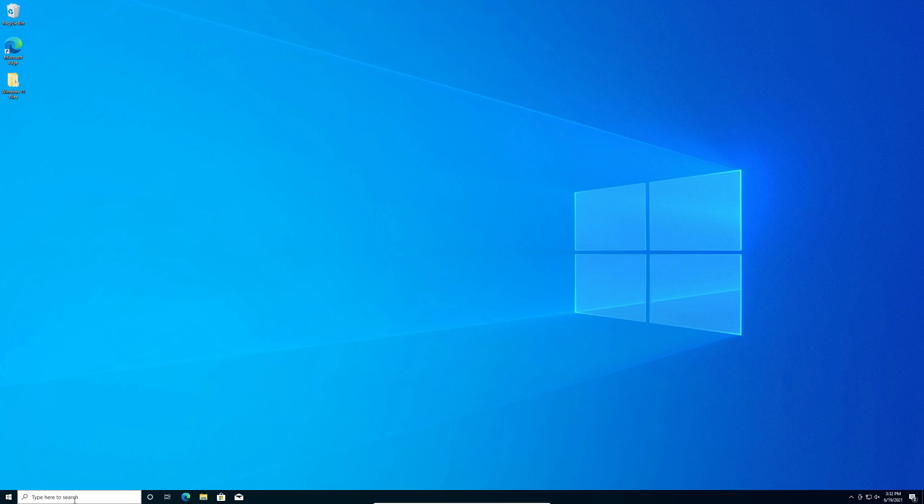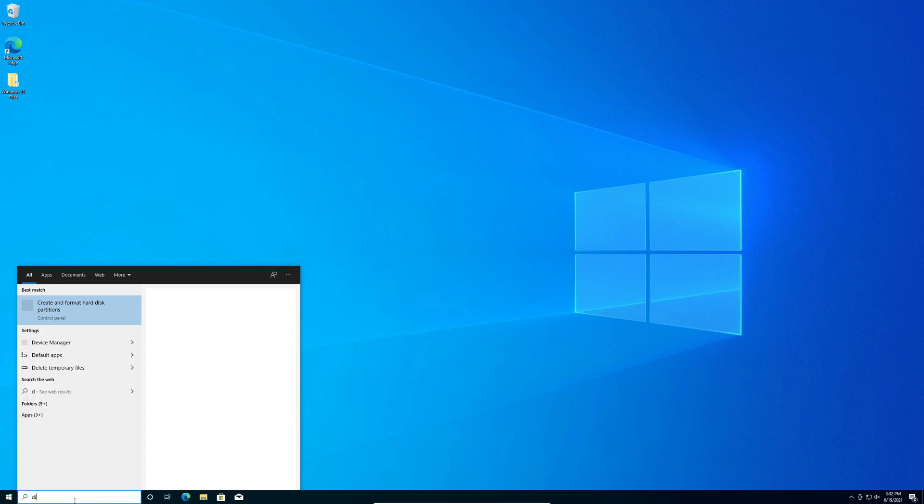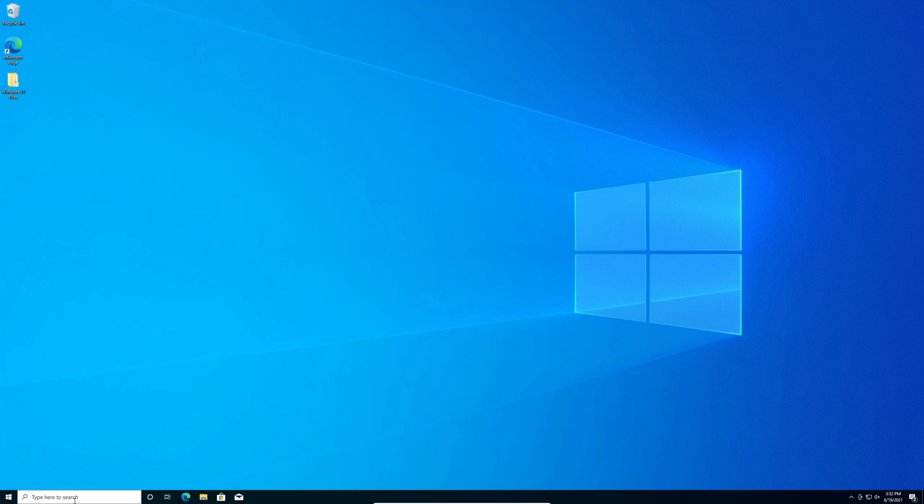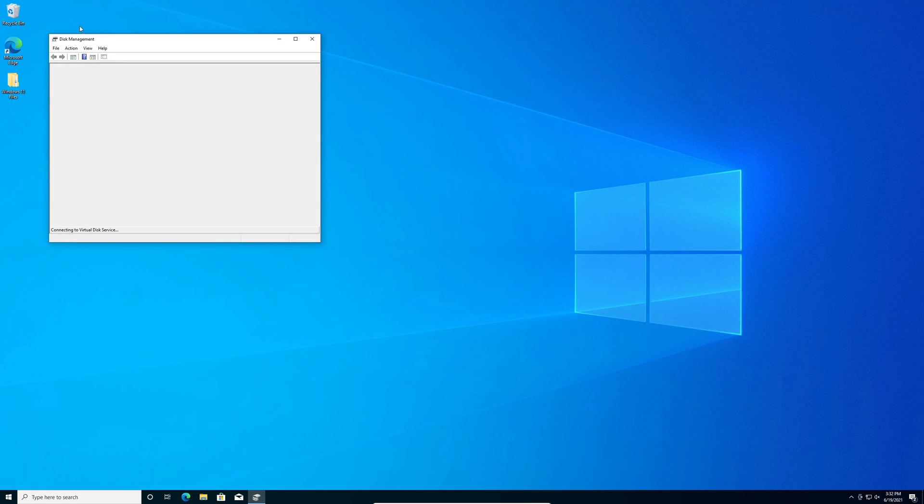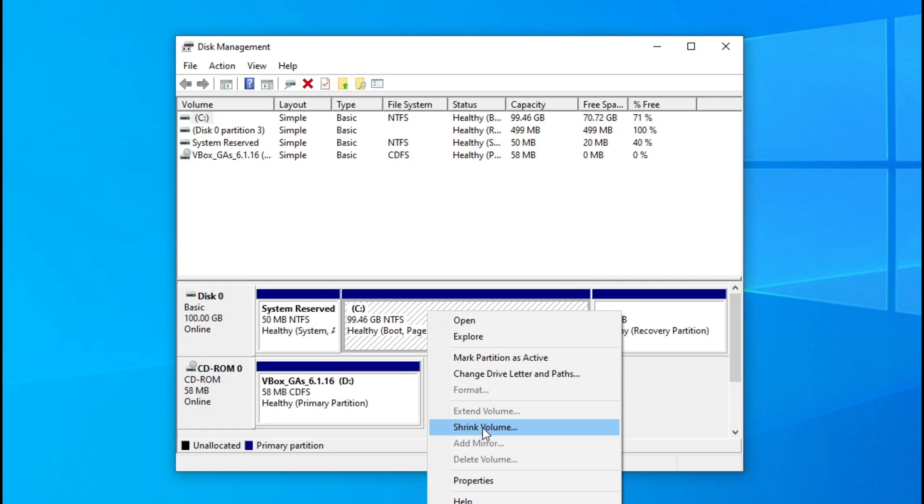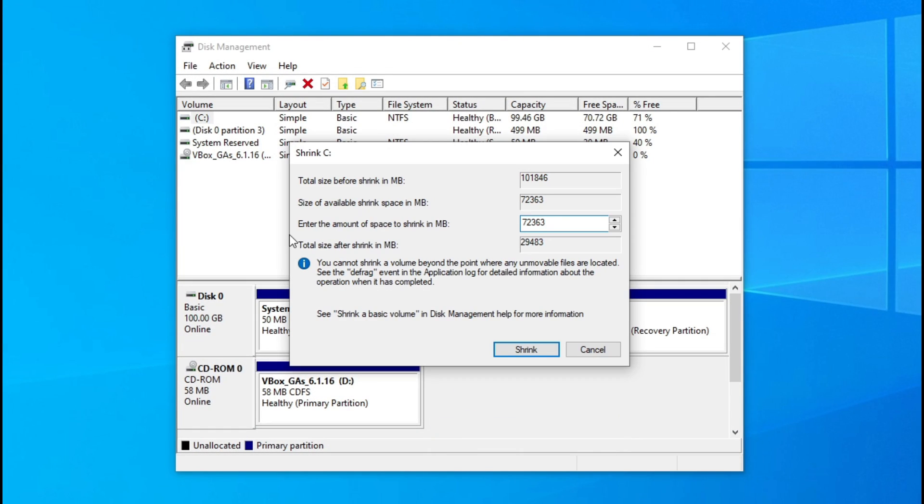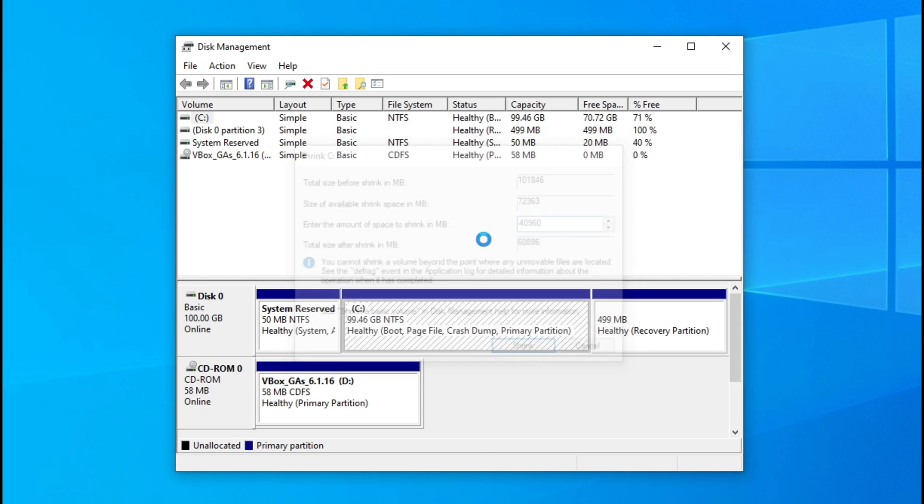First go to the search bar and type Disk Management and hit enter. Right click here and click shrink volume. In the enter amount of space to shrink in megabytes, type 4960. That equals 40 gigs. That's the recommended amount you need to put here. And hit enter.